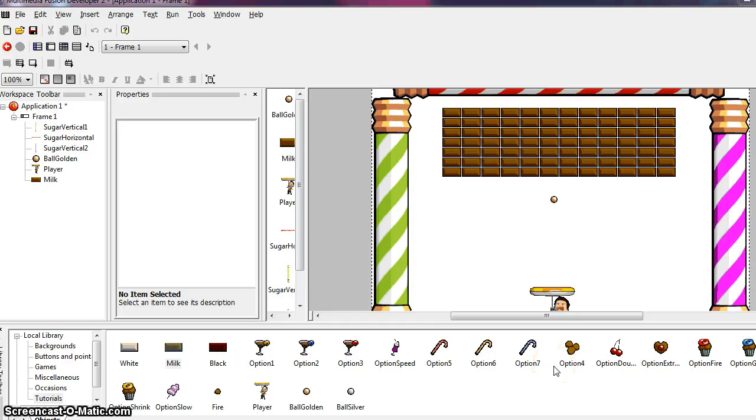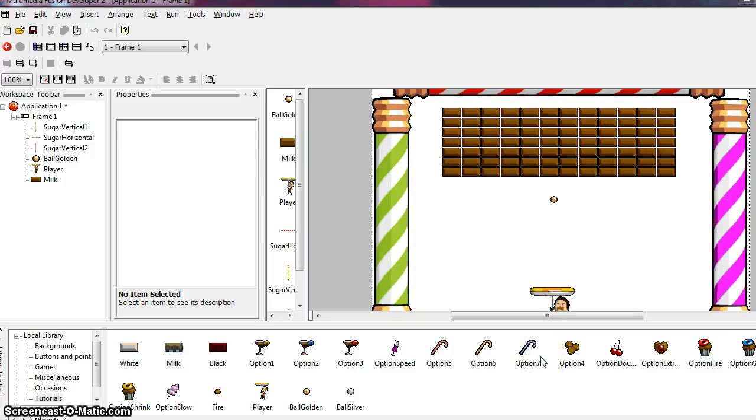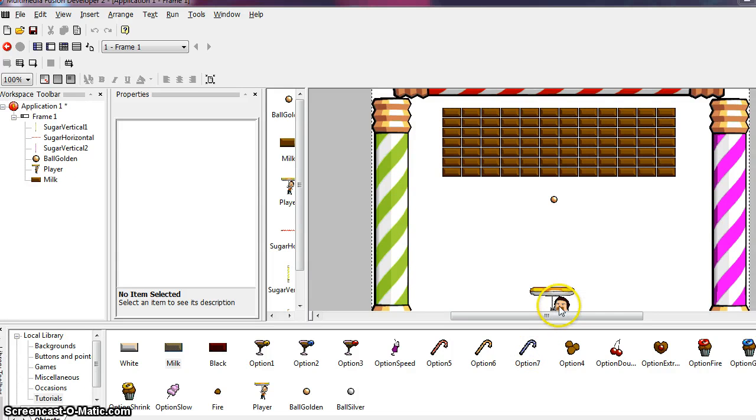The objects we've been using so far, the ball, the bricks, the sugar bars, are called active objects. Active objects are the most used objects in a game. They can move, collide, and they can be animated. So all of these objects that we have out here are active objects.